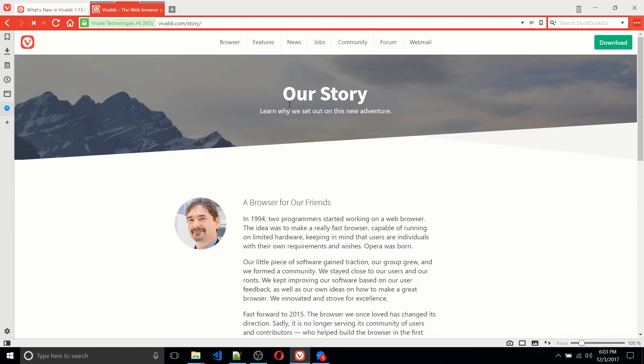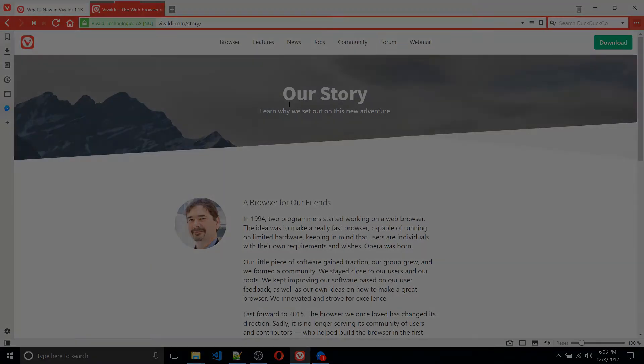So I've been Chris. I hope you enjoyed this look at the Vivaldi web browser. I'm going to keep testing it and using it. Maybe there'll be a future video. But in any case, I will see you guys in my future video content.